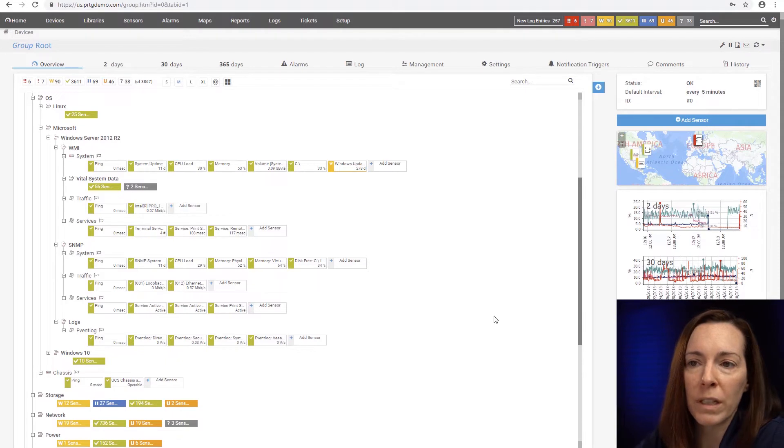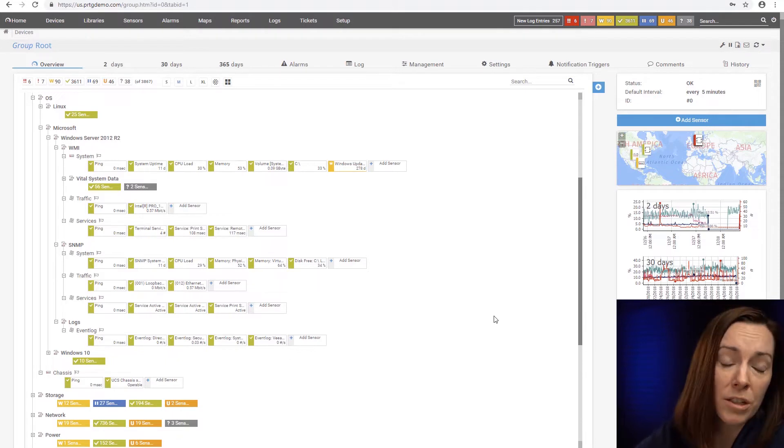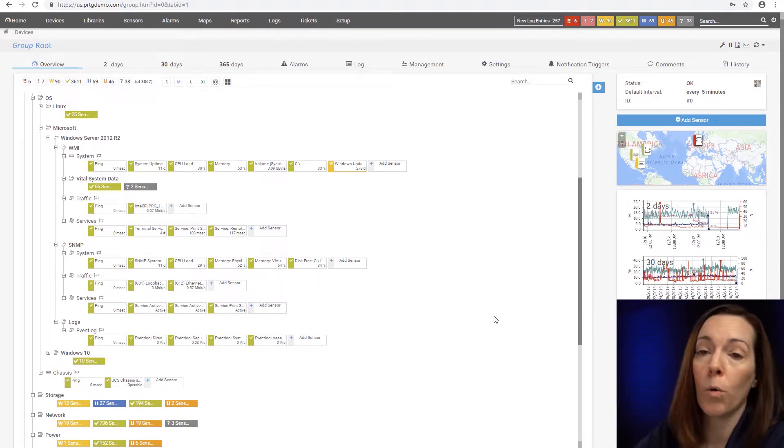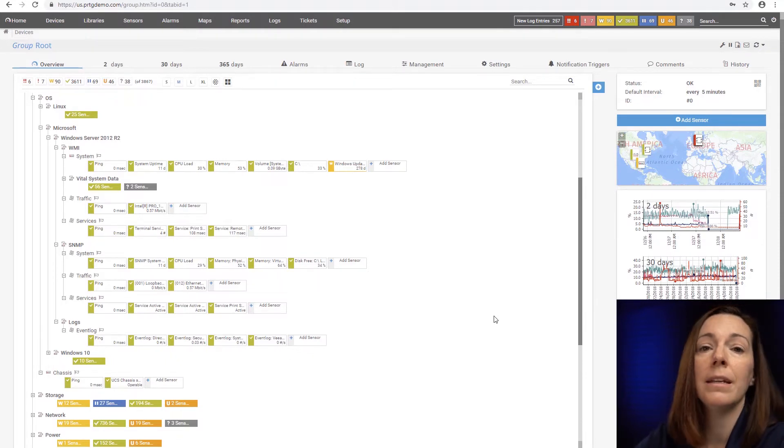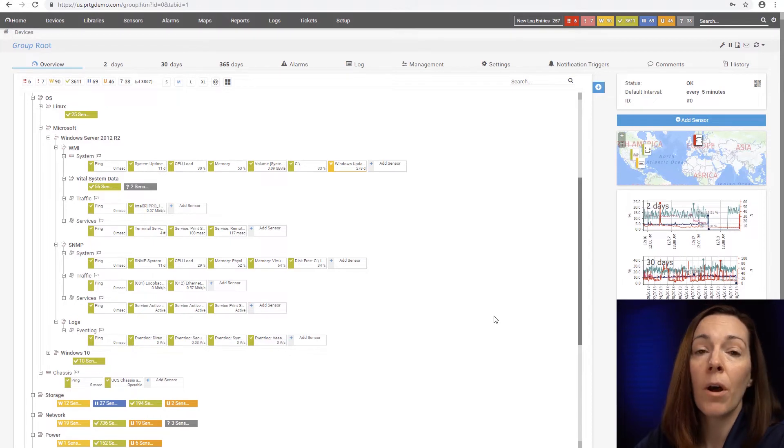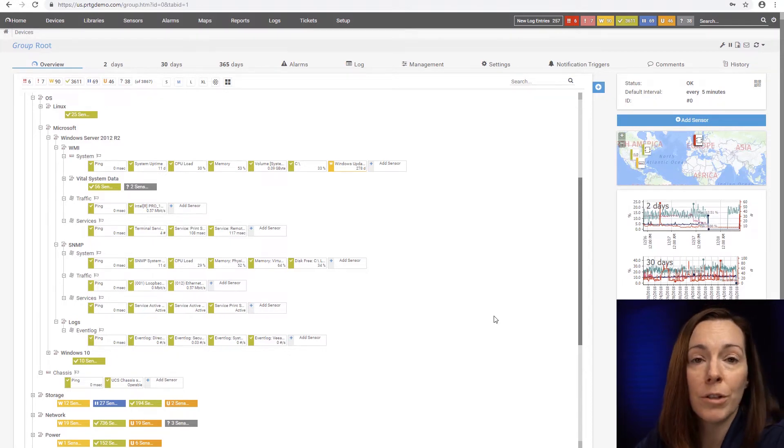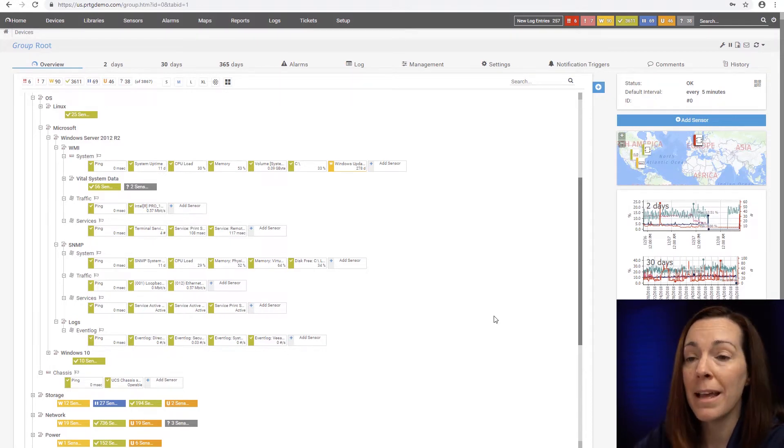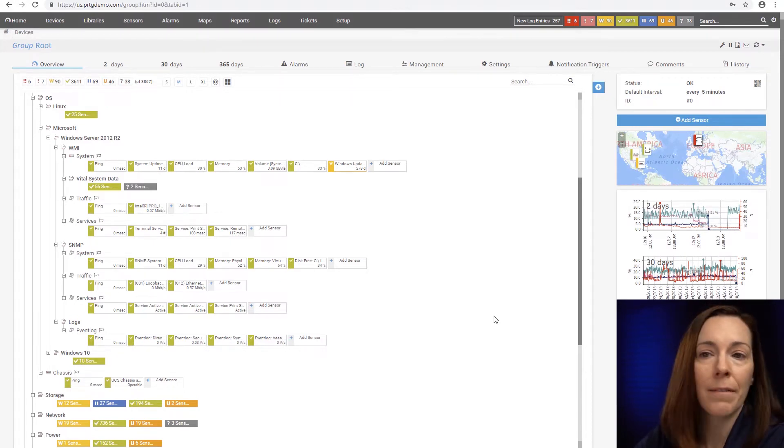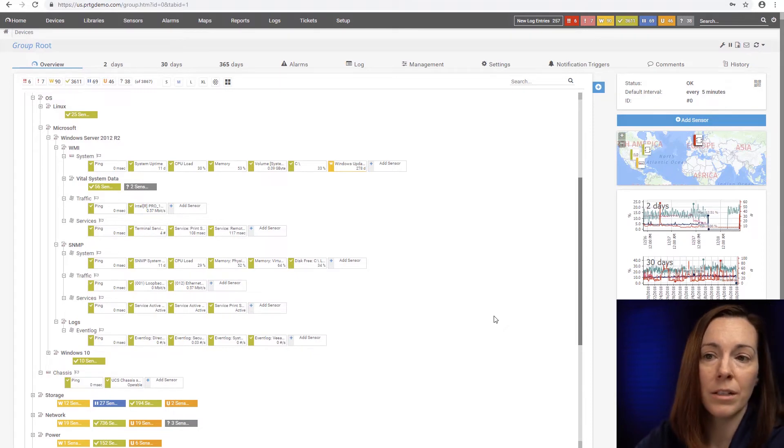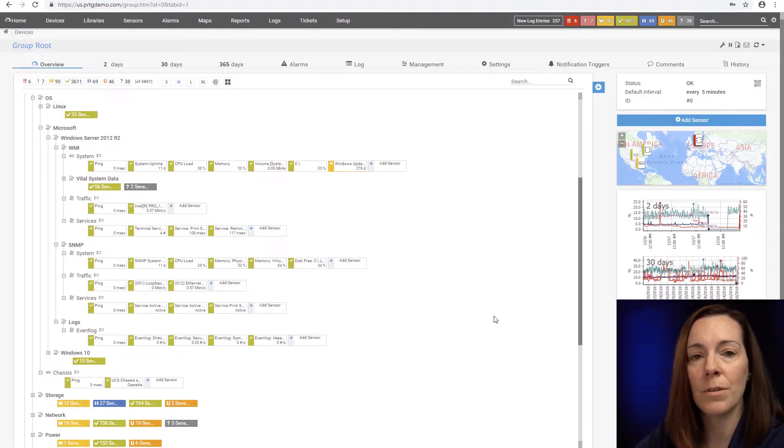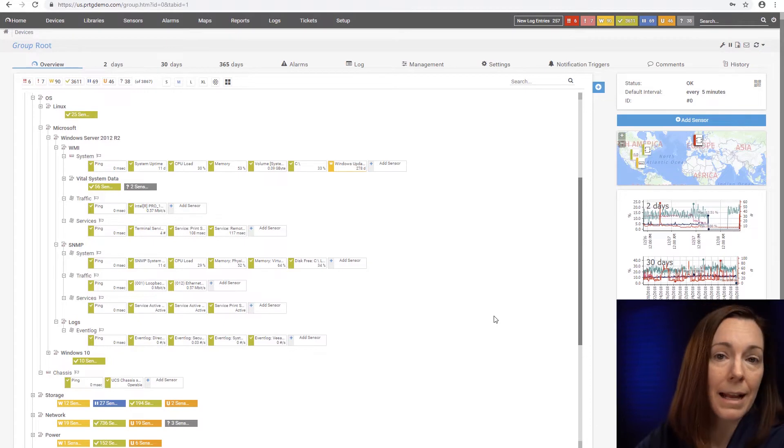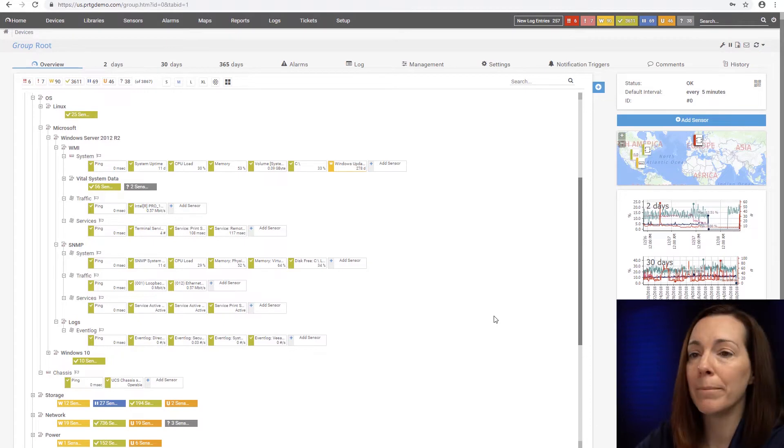You can also change some of your polling intervals if you need to, and if they poll less frequently, you can have more WMI sensors. But also, if you do use SNMP in your Windows environment, there's a lot of SNMP sensors that you can use and do a combination, so sometimes you may want to use some SNMP and some WMI.